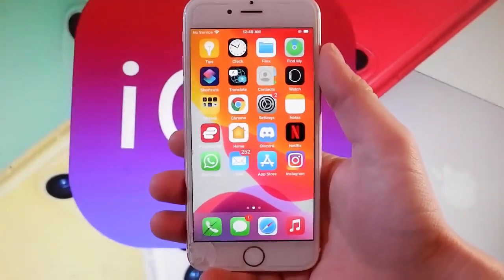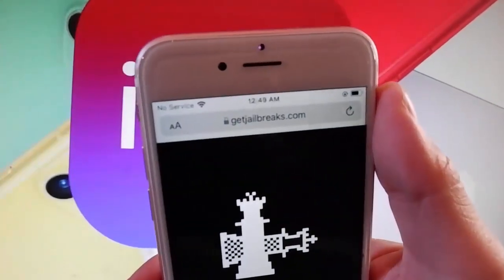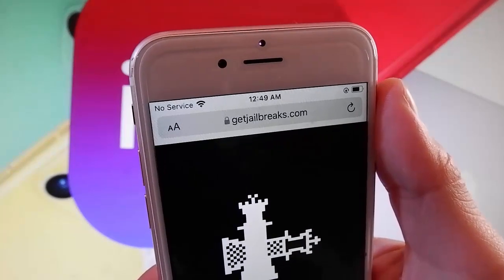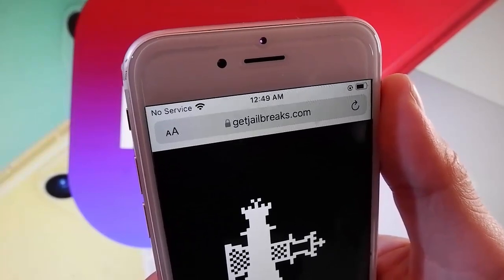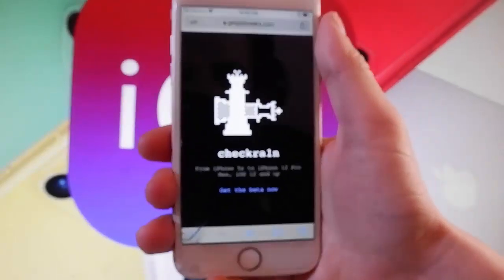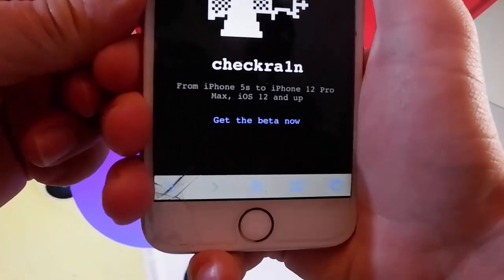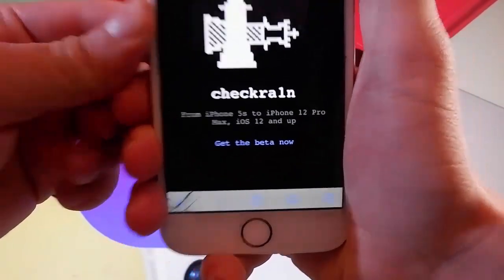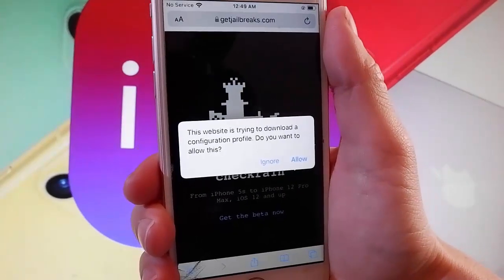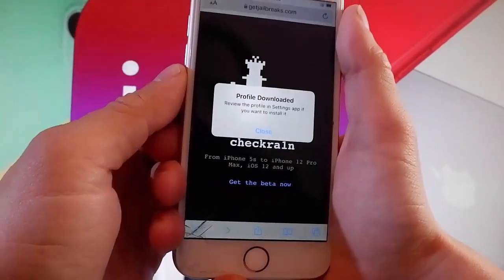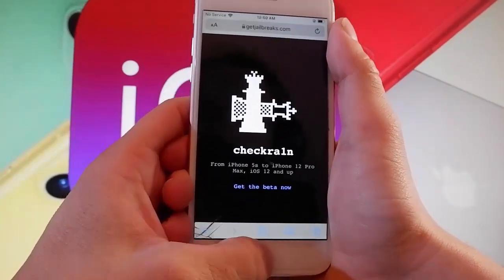Now let me show you how to jailbreak your device by using CheckRain and getting CDI installed automatically. Open your browser and go to getjailbreaks.com. Once you are on getjailbreaks.com, this is how the page is going to look like. It works for iOS 12 and up, so it works on all iOS devices from iPhone 5. Tap on "Get the Beta Now" and then tap on the allow button.